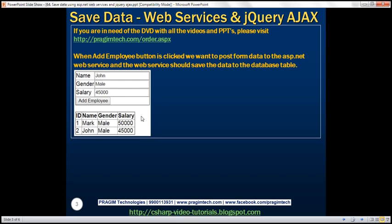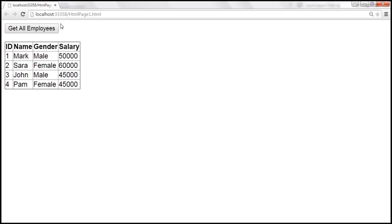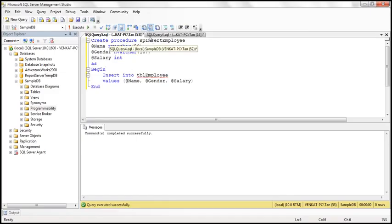We will be working with the same example from the previous video session. So this is how the form looks like at the moment — we are retrieving all employees from the database table using jQuery AJAX. The first thing we need to do is create a stored procedure to insert employee data into the database table. In the interest of time, I have already created that stored procedure.